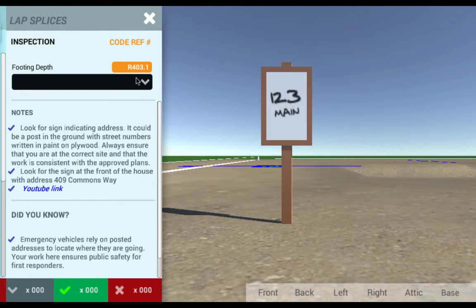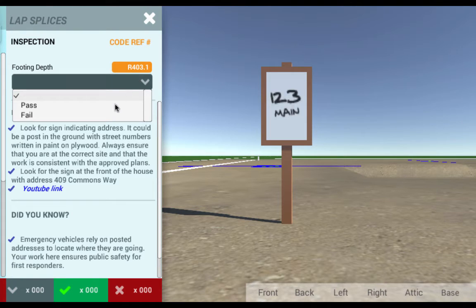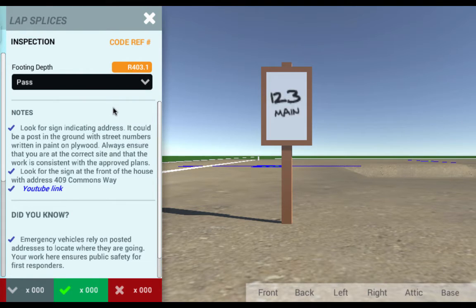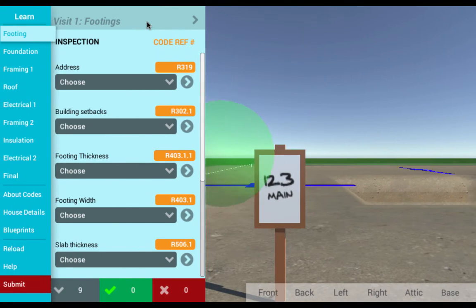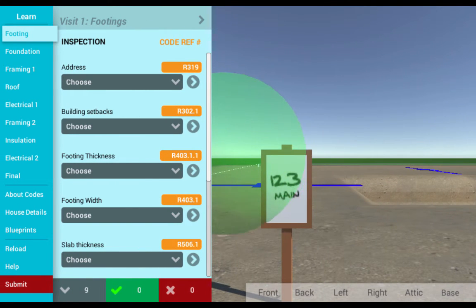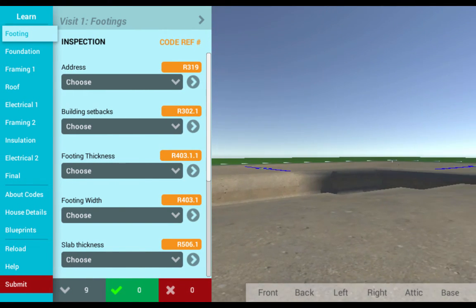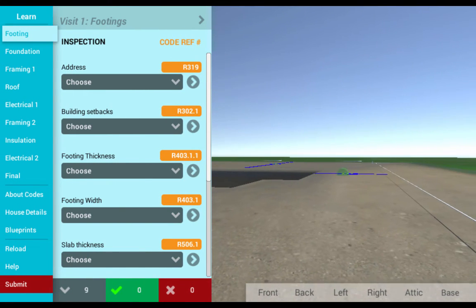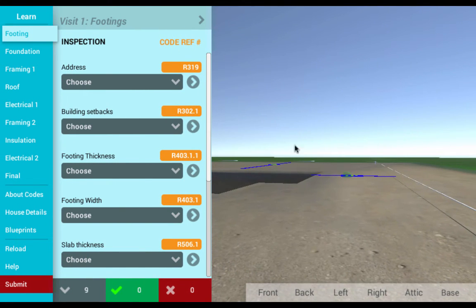Lastly, learners confident with their knowledge of the code can play in the challenge mode where they must inspect each element of the house. Their only resource is their code book and their prior knowledge.